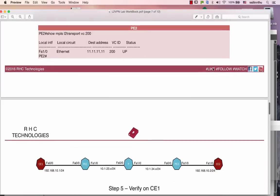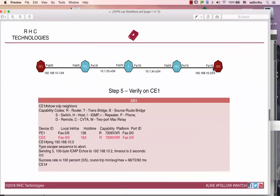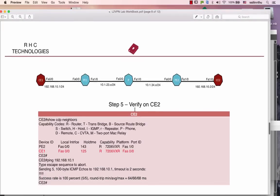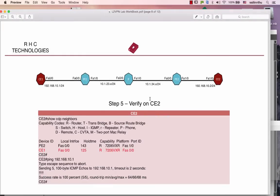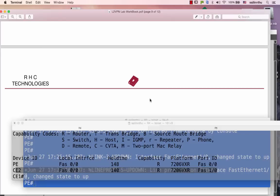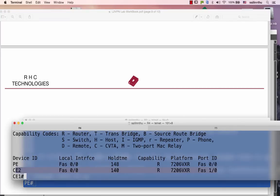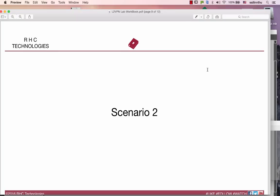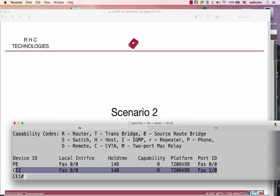This is the verification step. You can verify the MPLS L2 VPN — that's the VPN. All right, see you in the next scenario.